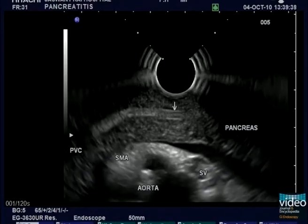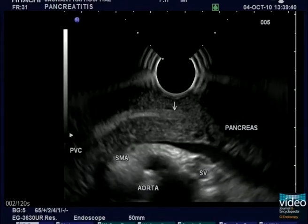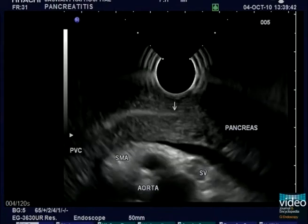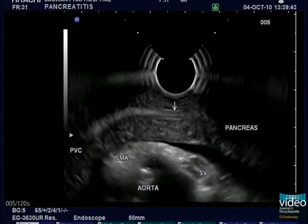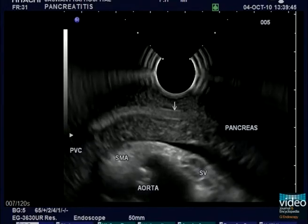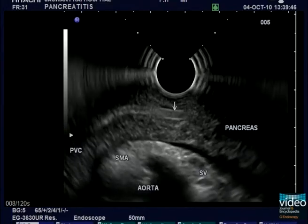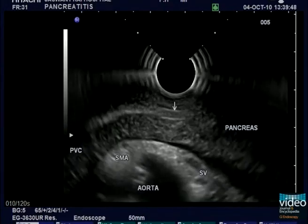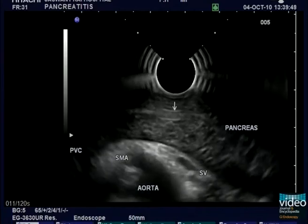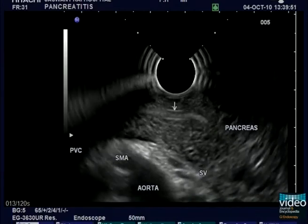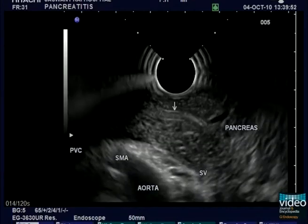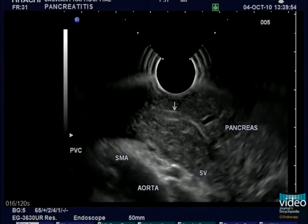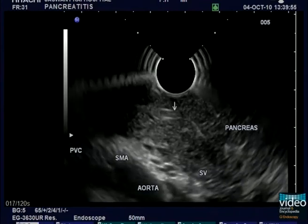When the ultrasound probe is placed in the stomach, the ascaris is seen in the pancreatic duct. No peripancreatic inflammation is seen during this examination. The hyperechoic lines represent the wall of ascaris, and the anechoic area between the hyperechoic lines represents the lumen of ascaris.